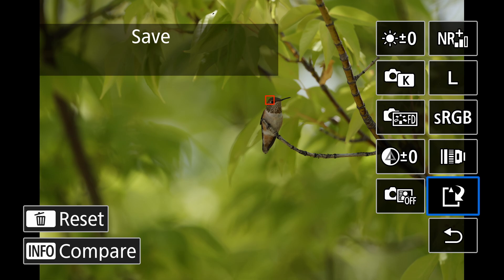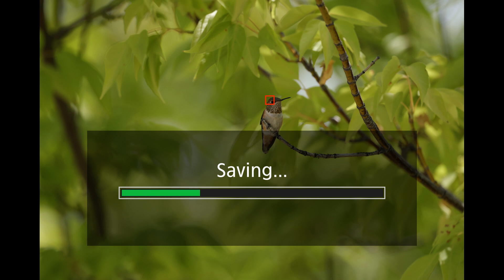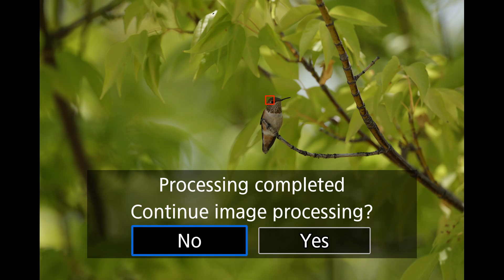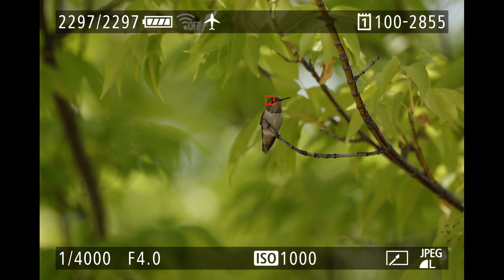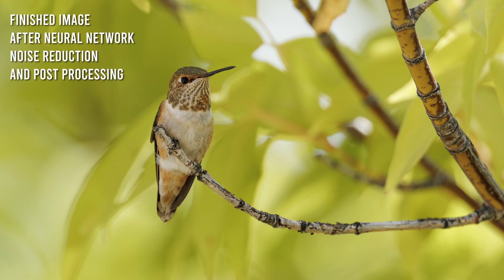Once you've pressed set, it'll return to the adjustment screen where you'll scroll down to save and press the set button to save the results. The camera will apply the adjustments to create a new file. When the next screen appears asking if you want to continue image processing, select no unless you have additional images to process. Then it'll ask which image to display — I like to see the processed image to check how it turned out. If you don't like the results, you can process the original raw photo again with a different noise reduction level, since we've told the camera to save our original raw image. And that's how you apply neural network noise reduction to a raw photo inside your Canon R5 Mark II.